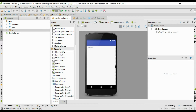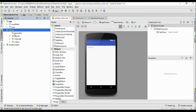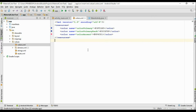Now we are going to customize these material color patterns. Open up the resource file, open up the values folder, and open colors.xml. Here are the material color names: color primary, color primary dark, and color accent. We are going to customize these material color patterns.